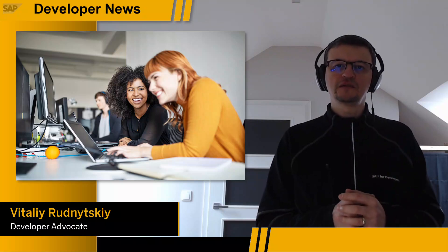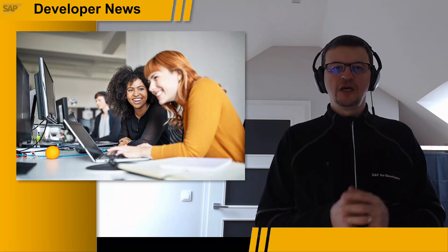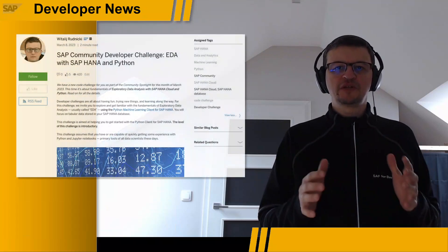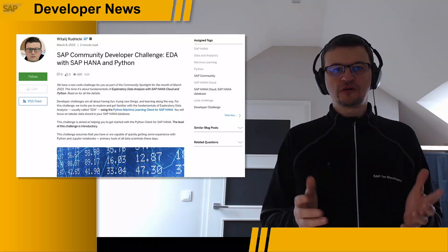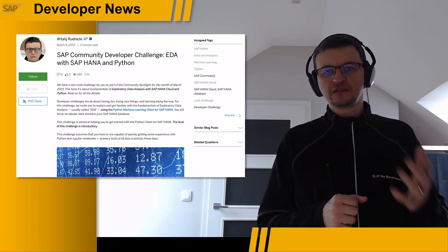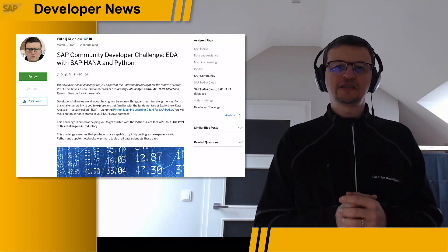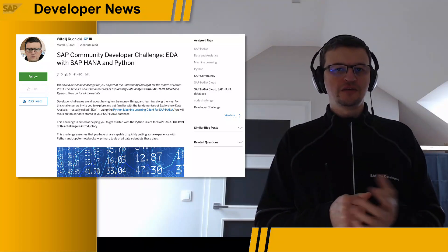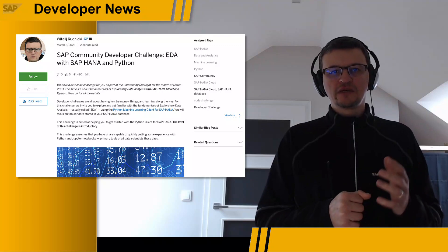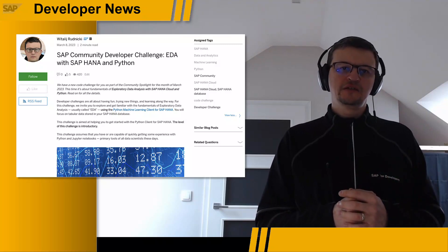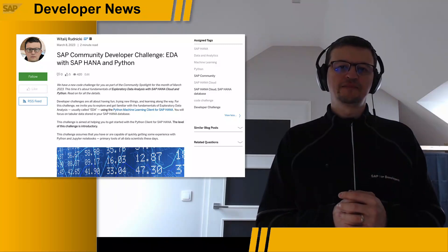Developer challenges are all about trying new things, having fun, and learning along the way. For this month's SAP Community Challenge, we invite you to explore and get familiar with the fundamentals of exploratory data analysis, usually called EDA, using the Python Machine Learning Client for SAP HANA.